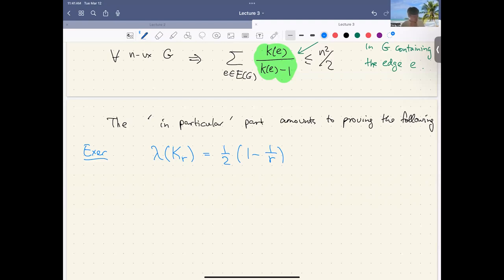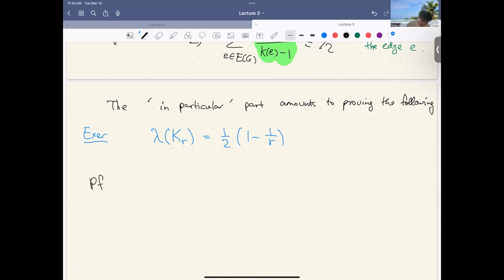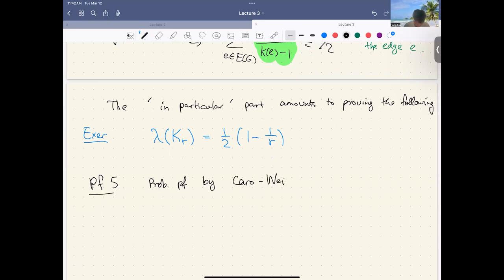Let's move on to the last proof we will see at the moment: the fifth proof — the probabilistic proof of Turán's theorem, by Carol and Wei.